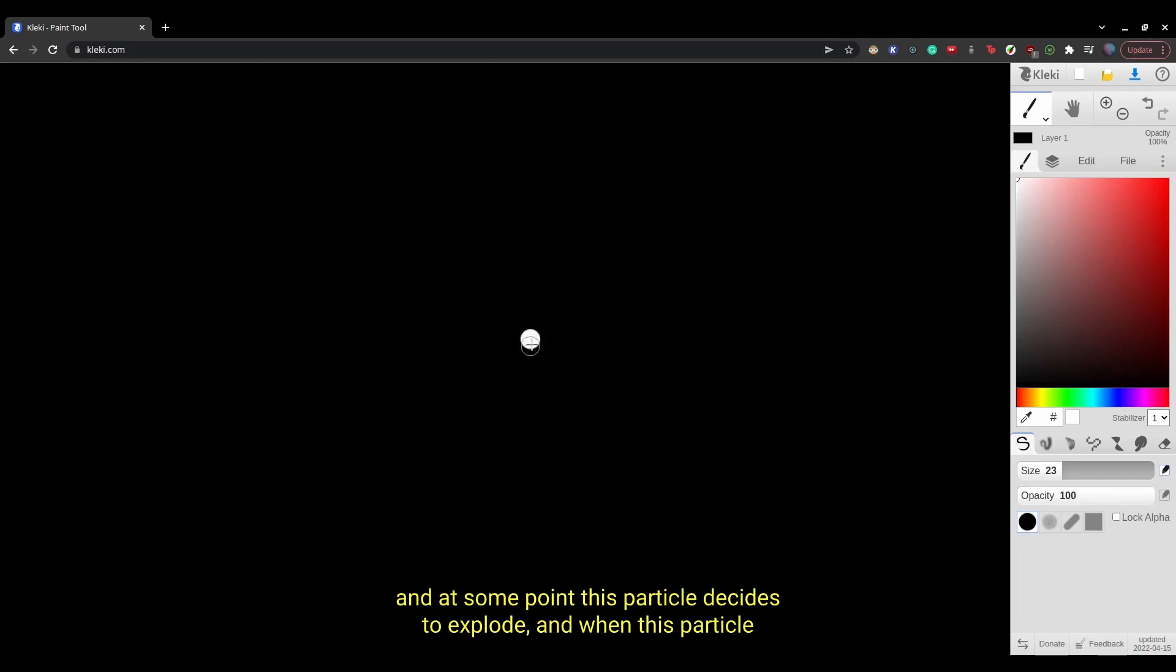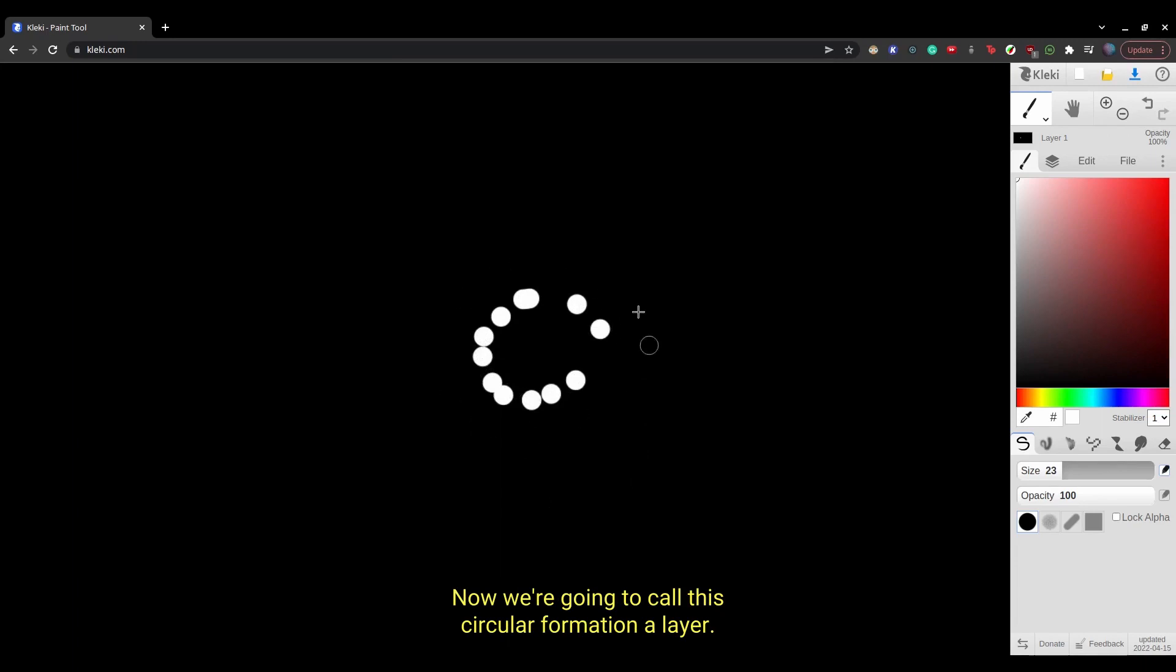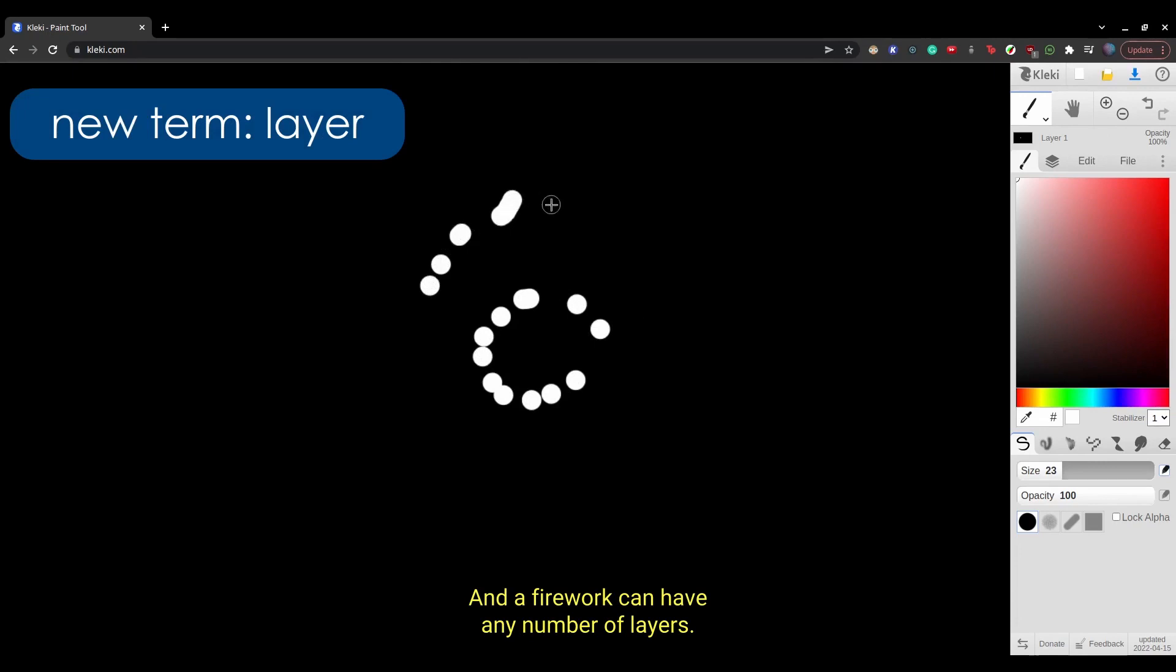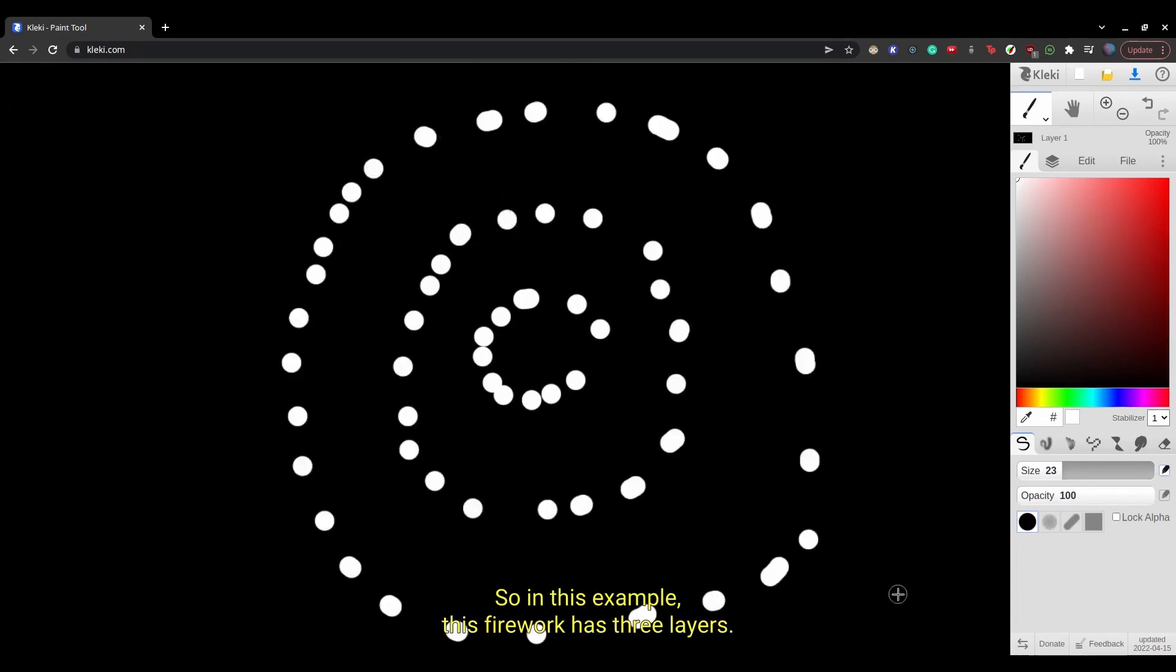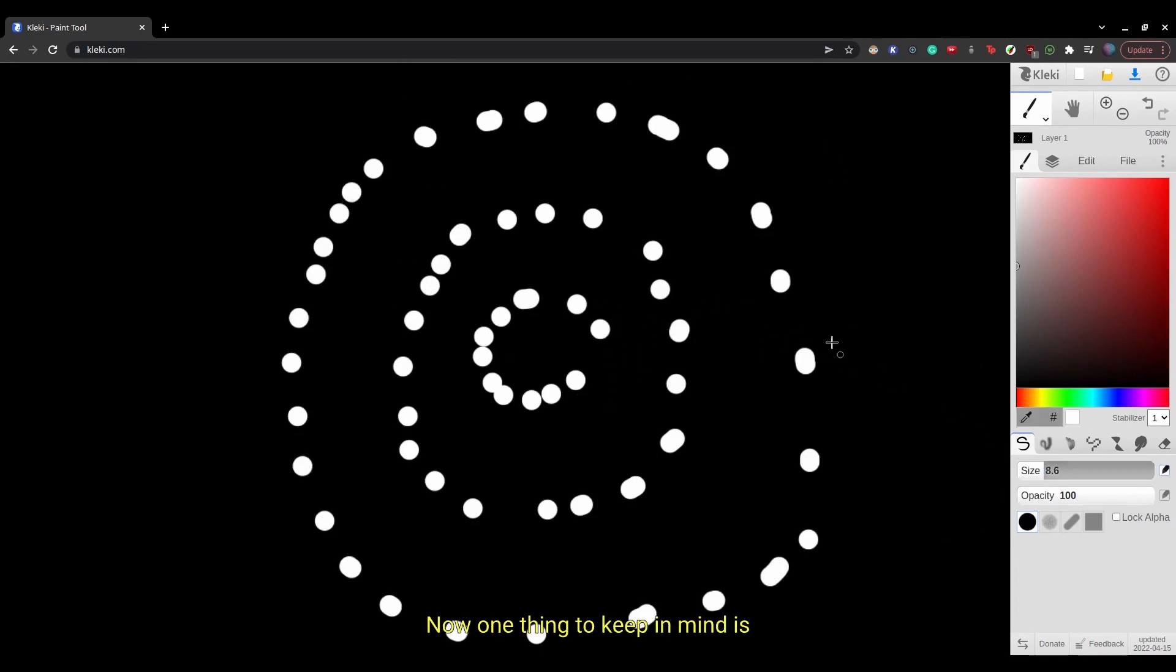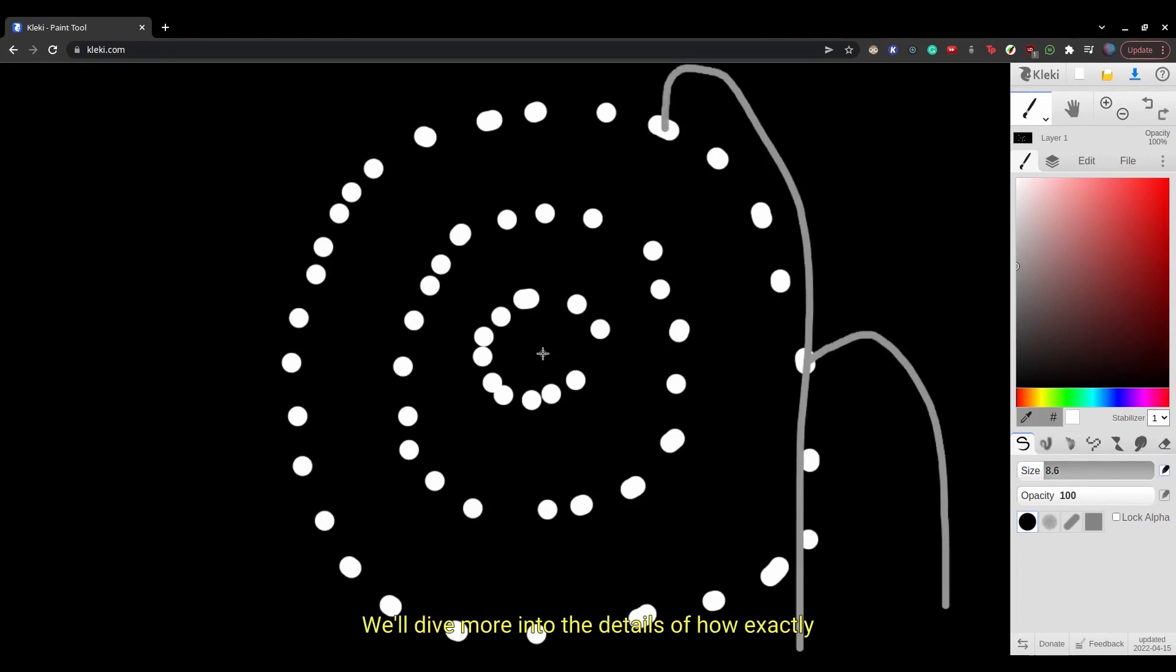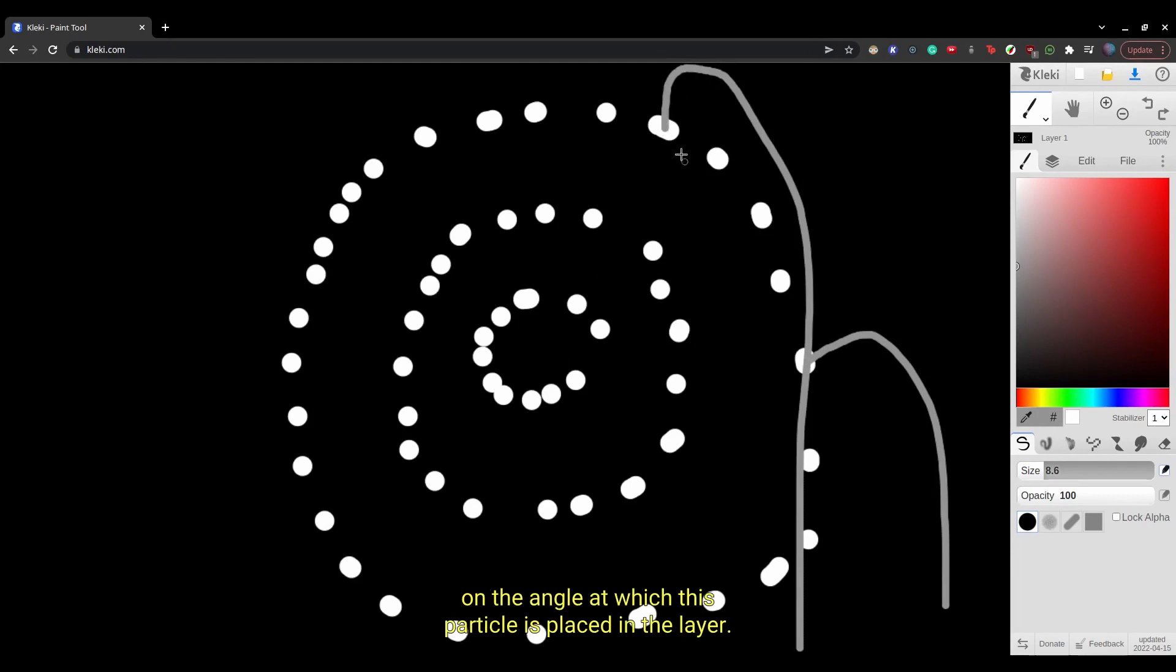And when this particle explodes, it creates more particles that surround the exploded particle. Now we're going to call this circular formation a layer. And a firework can have any number of layers. So in this example, this firework has three layers. Now one thing to keep in mind is that every individual particle has different paths. We'll demo into the details of how exactly this works, but essentially, the initial velocity of the particle is dependent on the angle at which this particle is placed in the layer.